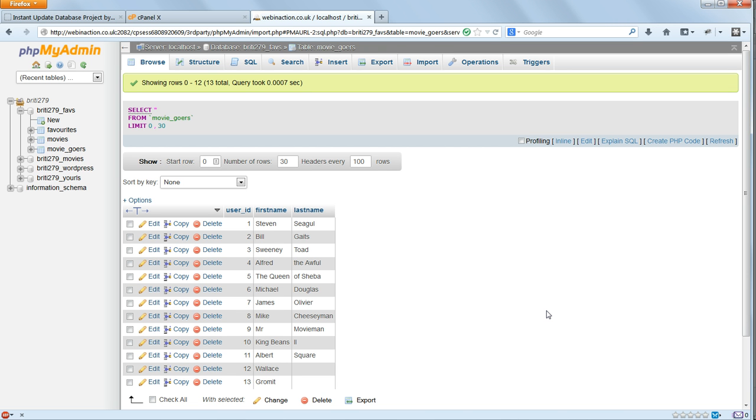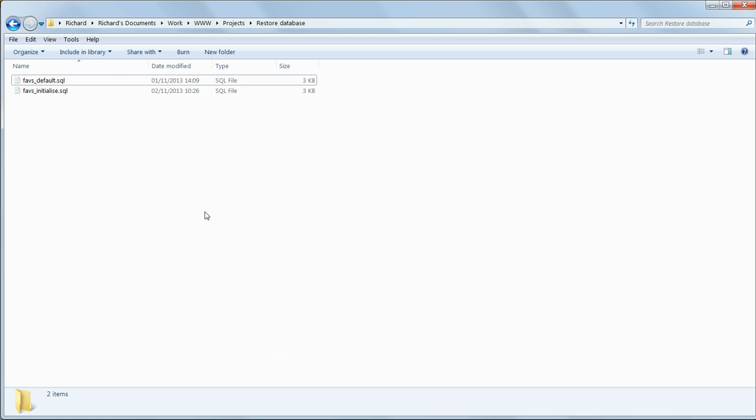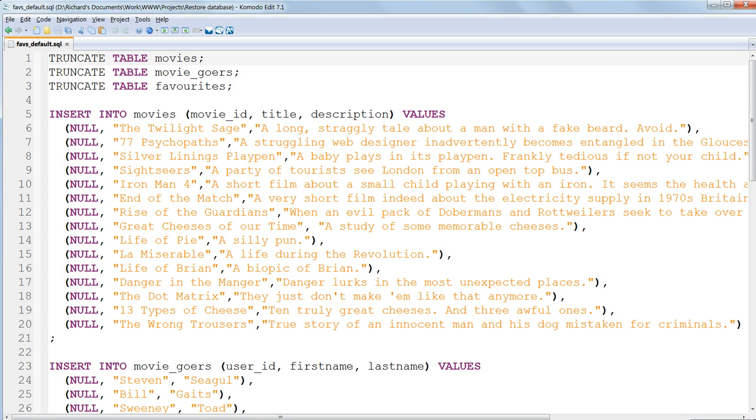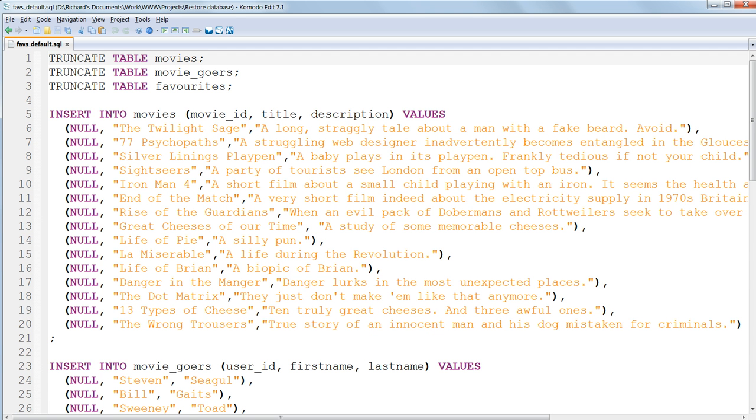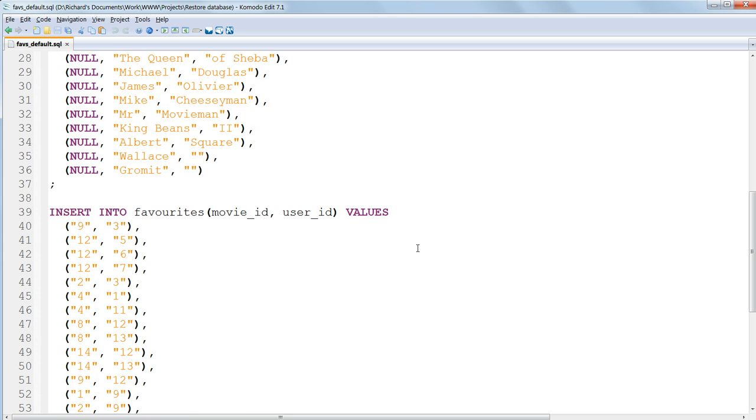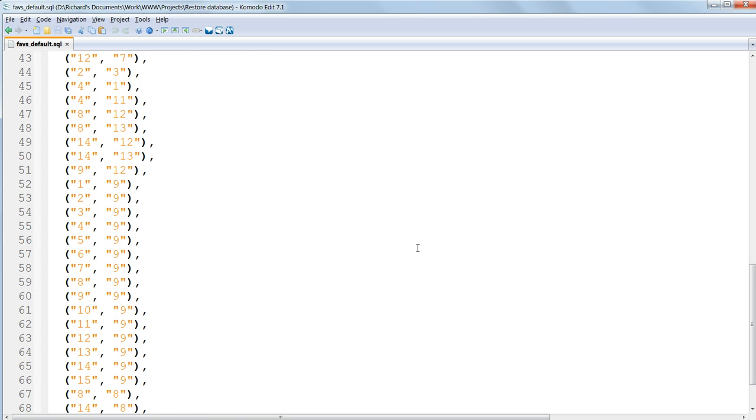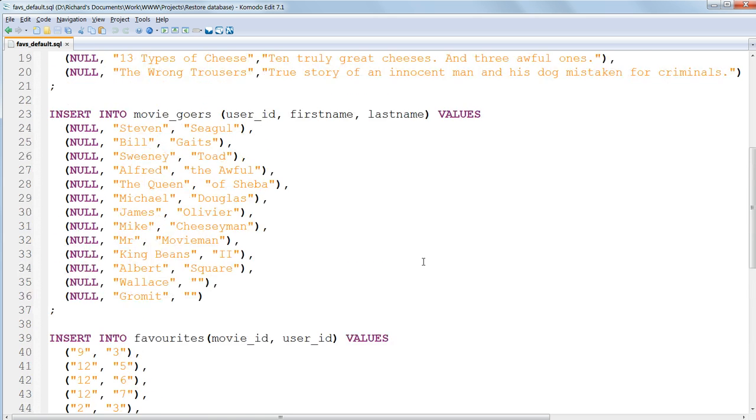For our default data set, we'll use a very similar SQL file to the one that we've just used to set up the database. FavsDefault.sql, and we'll use this to override any changes made. Open this up in a code editor and have a look at it. It starts out with three truncate commands: Truncate Table Movies, Truncate Table MovieGoers, and Truncate Table Favorites. These delete all the data in the three tables whilst preserving the structure of the tables. And then we have a series of three Insert Into commands. These insert the data to return the site to its default state.